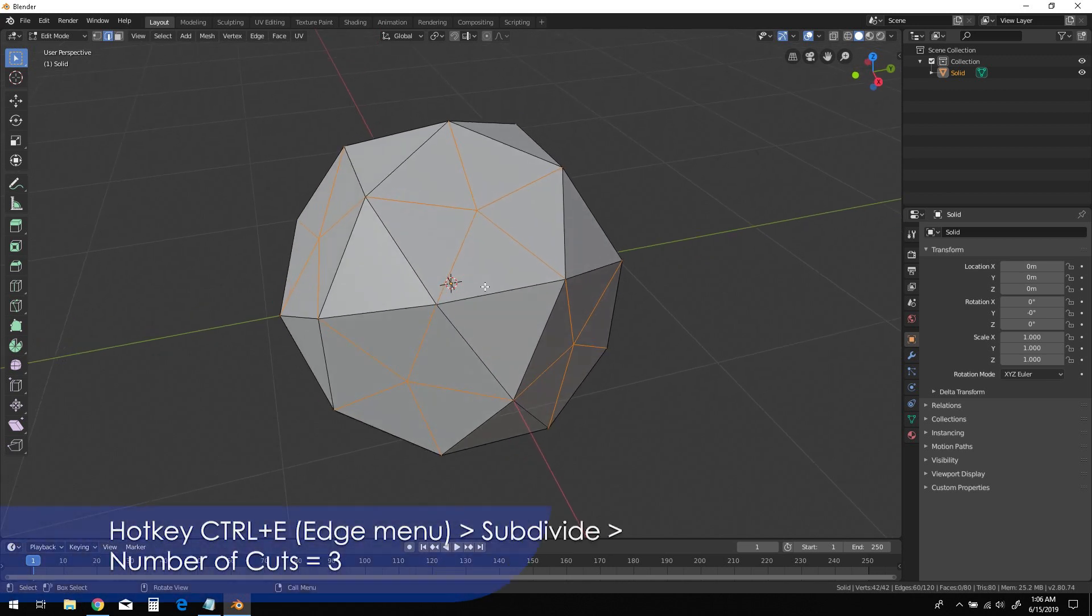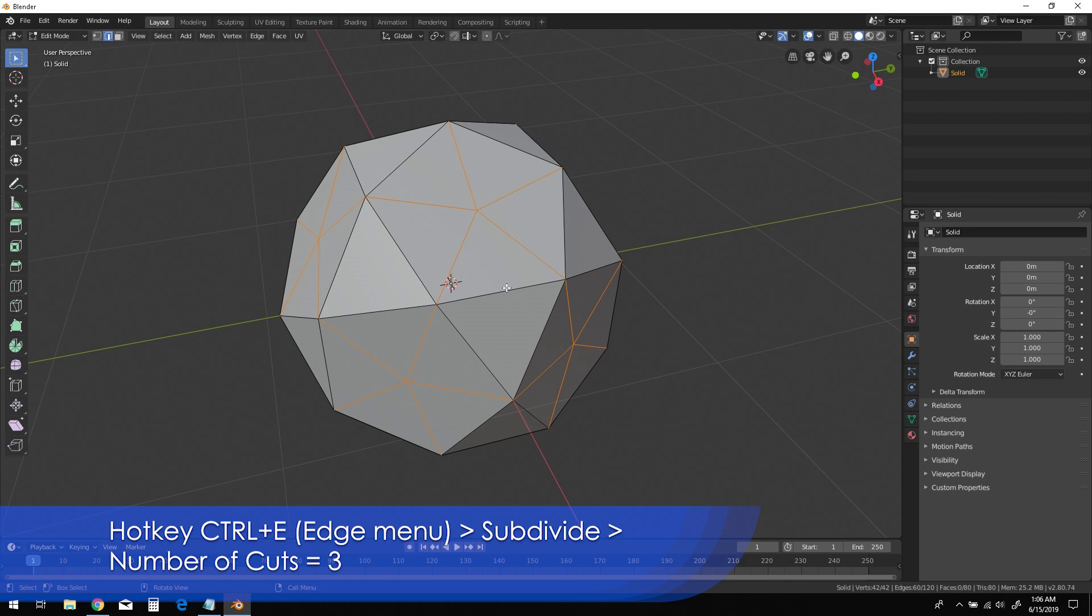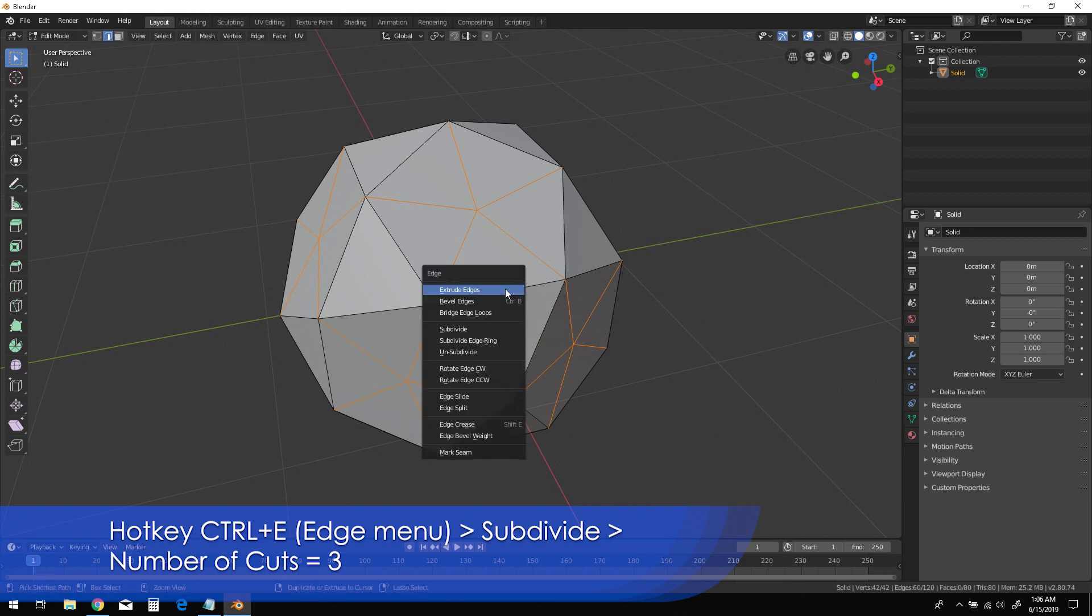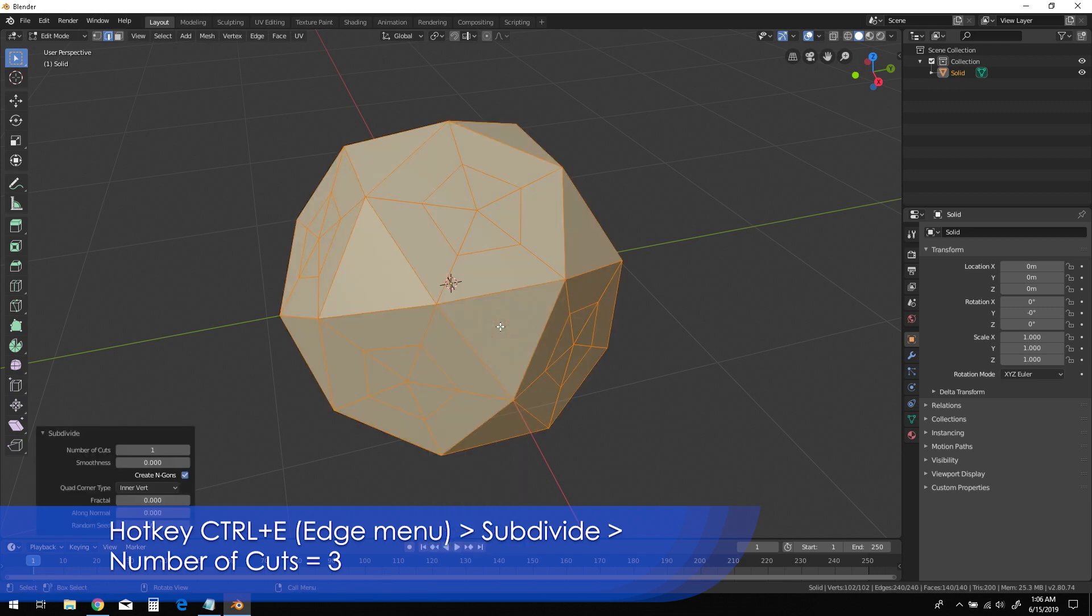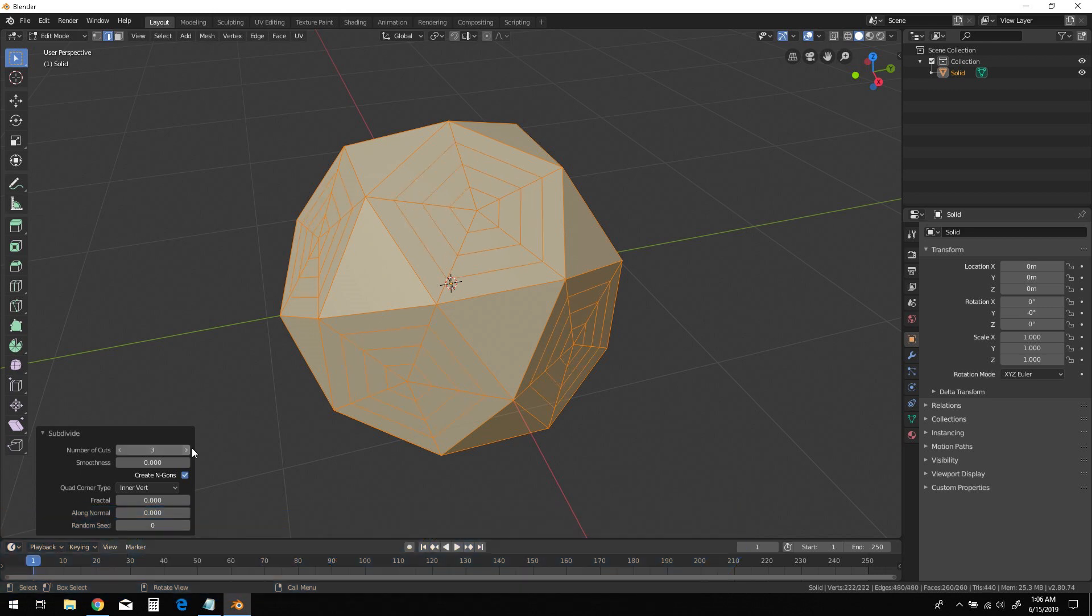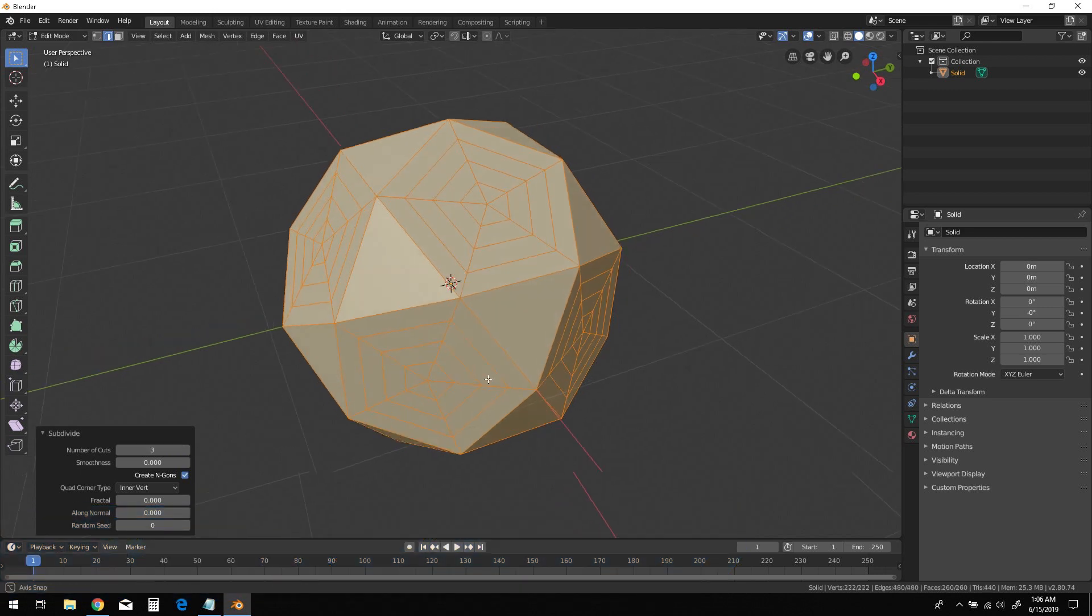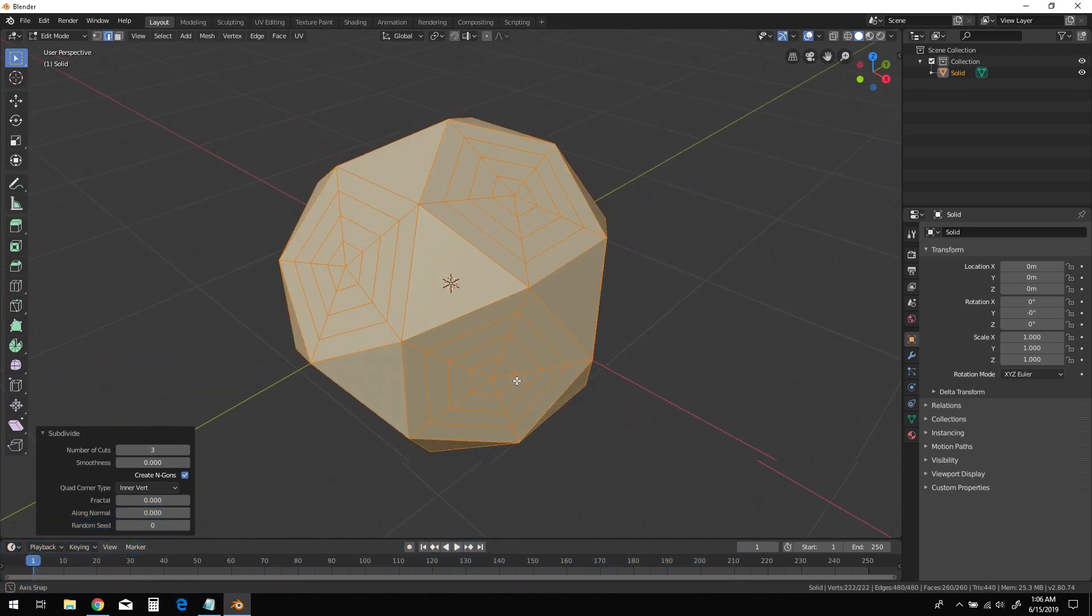Now with those edges selected, press Ctrl-E to bring up the edge menu. Choose Subdivide, then set the number of cuts to 3 in the Options parameter.